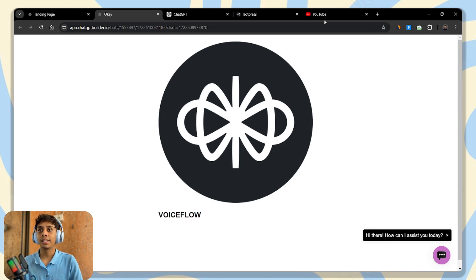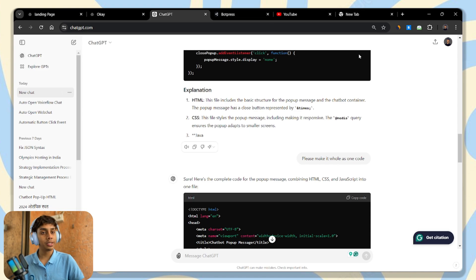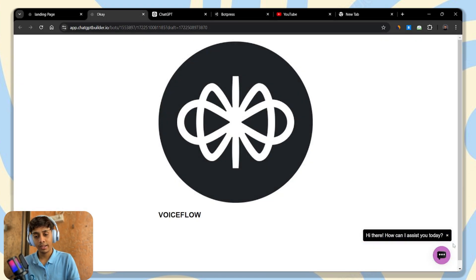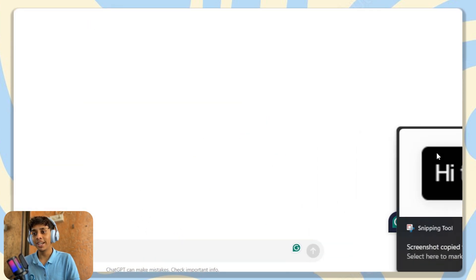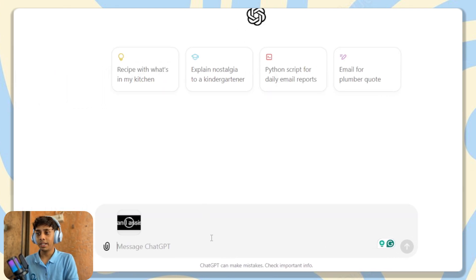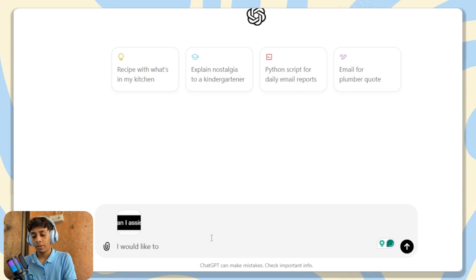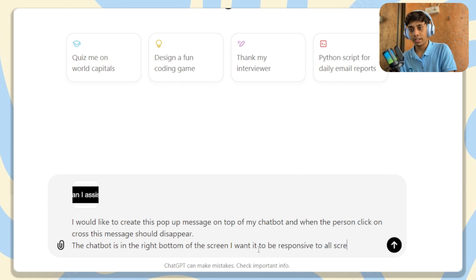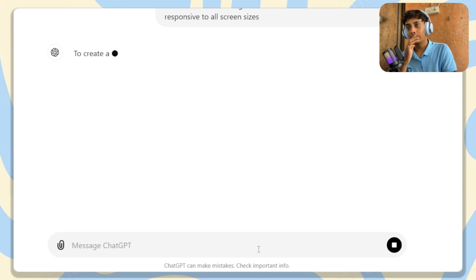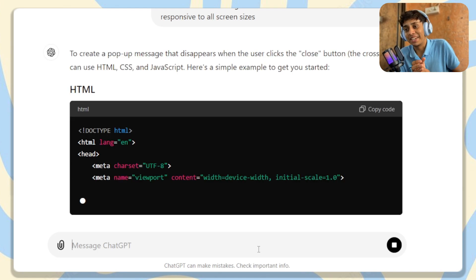You can also screenshot a popup message you see on any website, paste it into ChatGPT, and tell it you would like to create a popup message like this for all screen sizes. ChatGPT will give you the code without you needing to do anything else.